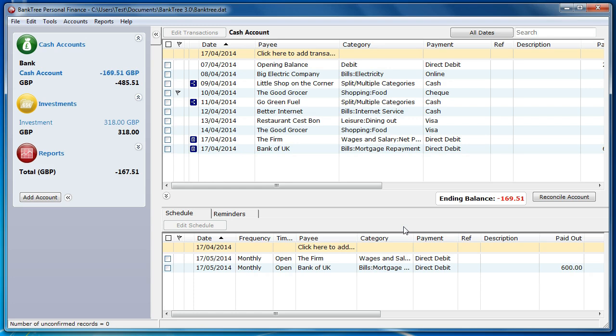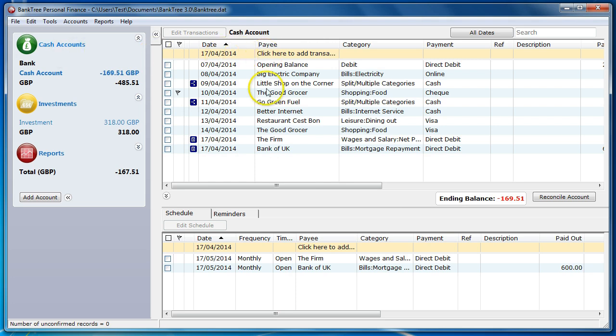When you first open the Banktree software you are presented with this screen layout with the accounts bar on the left, the account transaction on the right, and the schedules and reminders on the bottom.